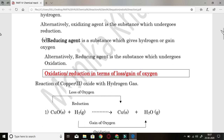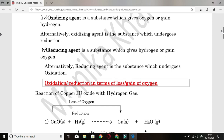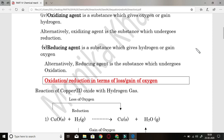Whereas reducing agent is a substance which gives hydrogen or gains oxygen. The reducing agent takes oxygen from another reactant, so it is also a reactant. Oxidizing agent always provides oxygen to another reactant, whereas reducing agent always accepts oxygen from another reactant. Regarding hydrogen: oxidizing agent always receives hydrogen from another reactant, whereas reducing agent always gives hydrogen to another reactant. So reducing agent is a substance which gives hydrogen or gains oxygen.